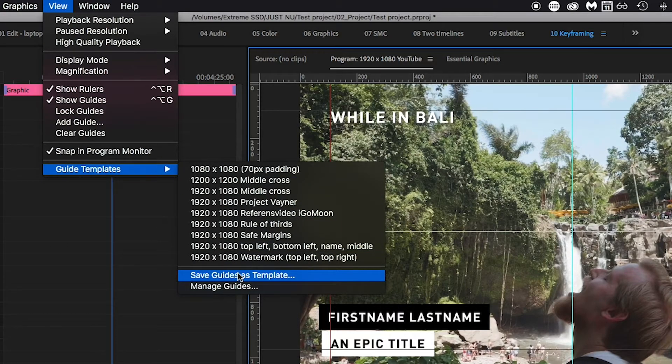Hope this video helped you. Feel free to subscribe to my YouTube channel and check out more quick tutorials like this one in my Premiere Pro playlist. Stay creative and have a great day!